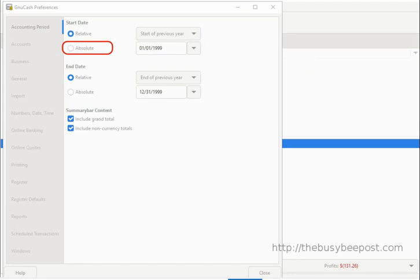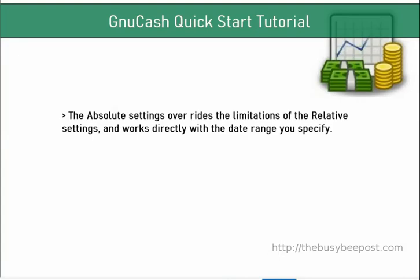Businesses that use a fiscal year accounting period, as opposed to the standard year accounting period, will find this setting especially useful. The absolute settings override the limitations of the relative settings and work directly with the date range you specify for displaying the profit and loss calculations in the status bar and in the reports the system generates.